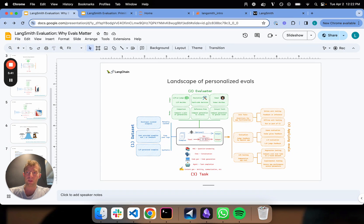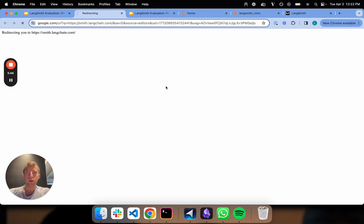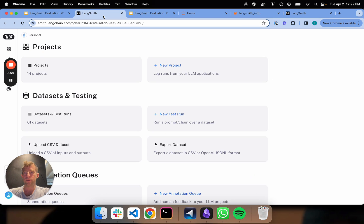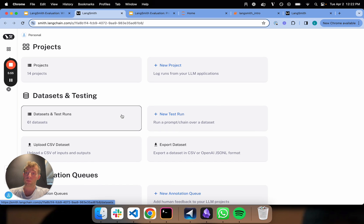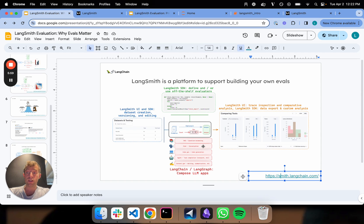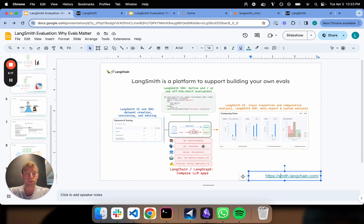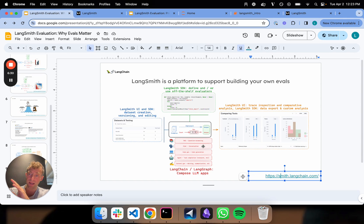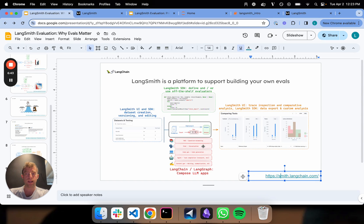The team at LangChain built LangSmith as a platform that makes it very easy to run evaluations. If you go to smith.langchain.com, you'll be prompted to sign up. LangSmith makes it very easy to instrument various evaluations. We have a UI and SDK for building datasets, versioning them, and editing them. An SDK for defining your own evaluators or using custom evaluators. And we also have a UI for trace inspections and comparative analysis. We'll walk through these ideas carefully in upcoming videos so you understand all the pieces and how to do each one from scratch. Importantly, LangSmith does not require LangChain to use — but of course you can use it with LangChain. In upcoming videos, we'll be digging into each one of these areas really carefully and building up understanding from scratch as to how to build your own evaluations.